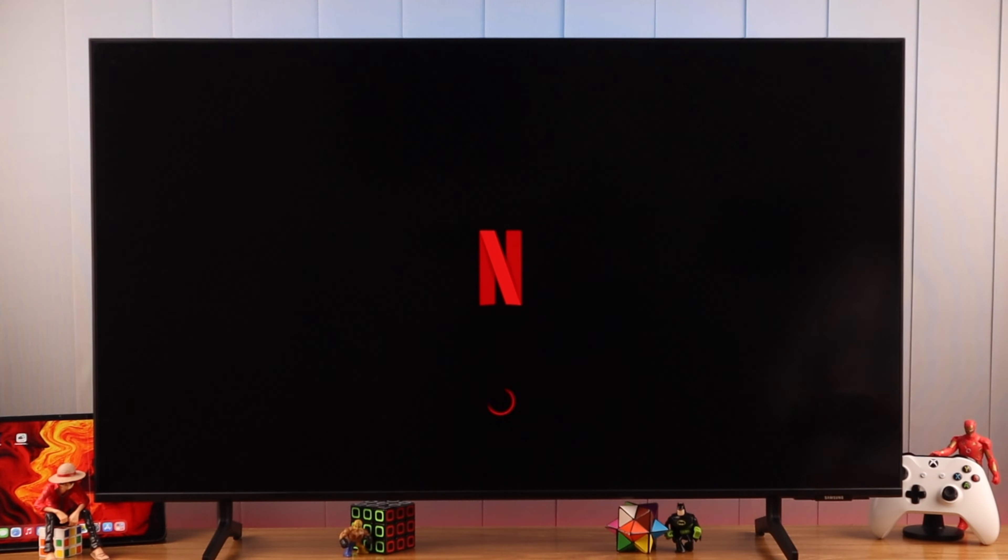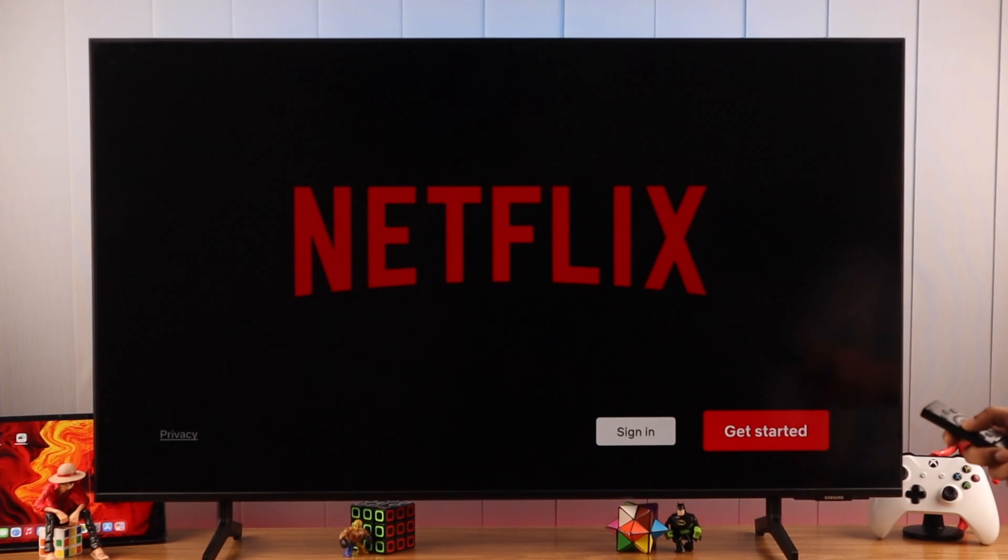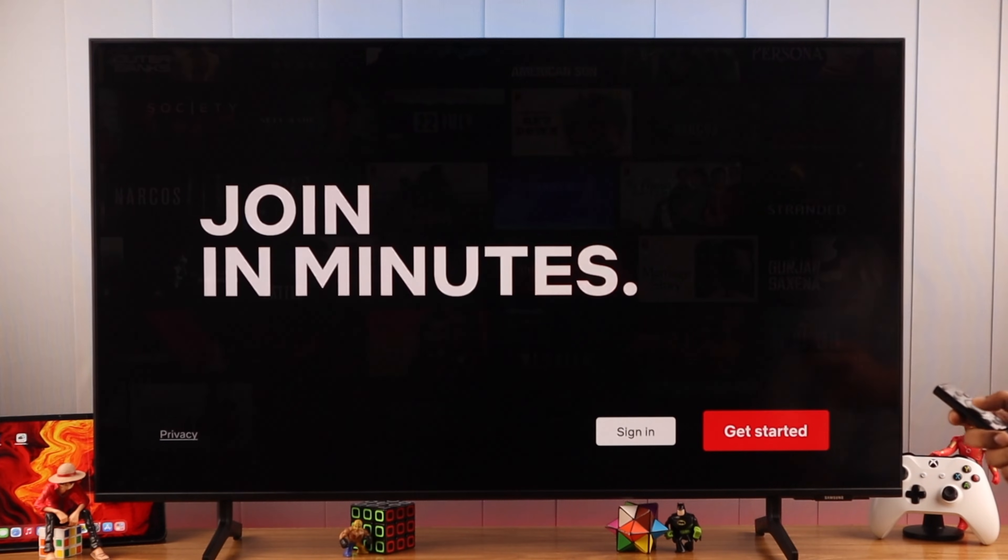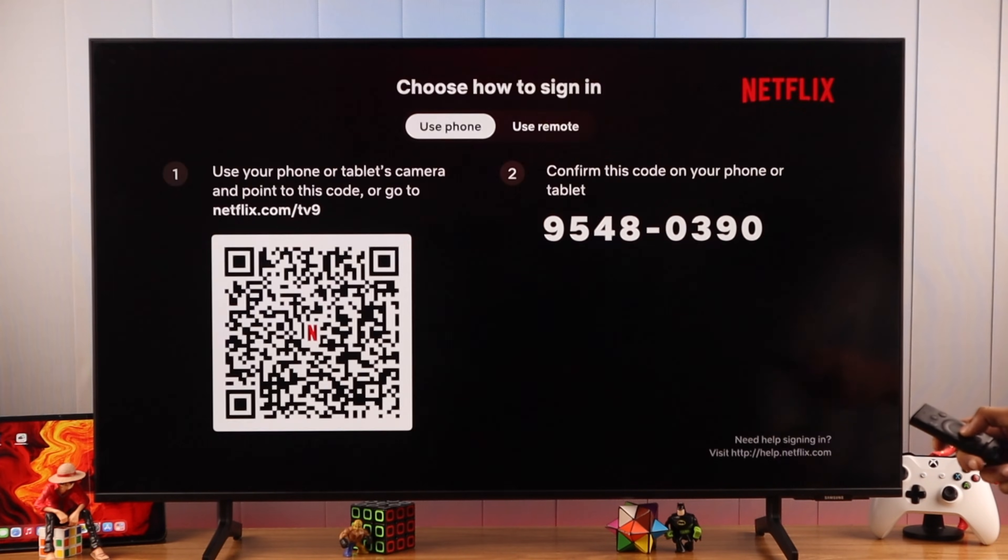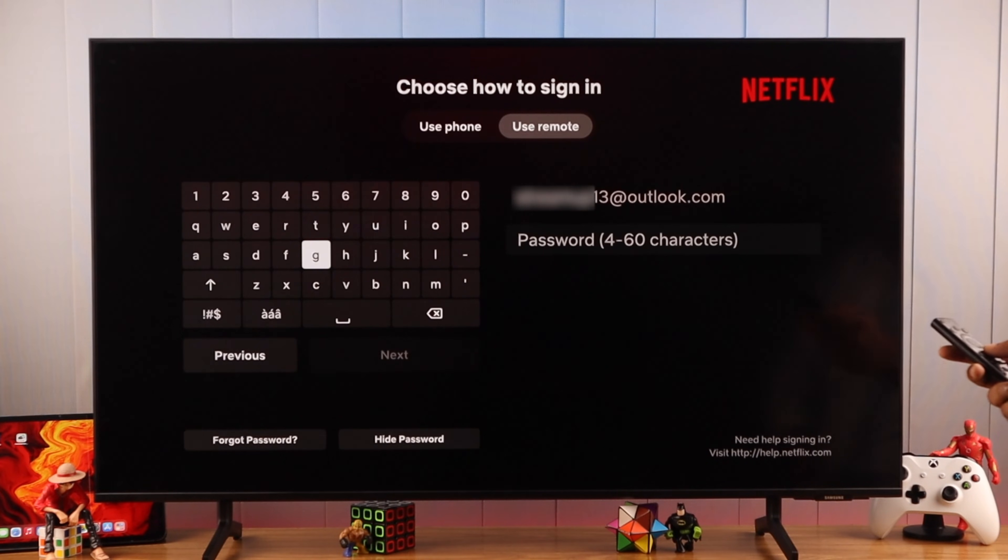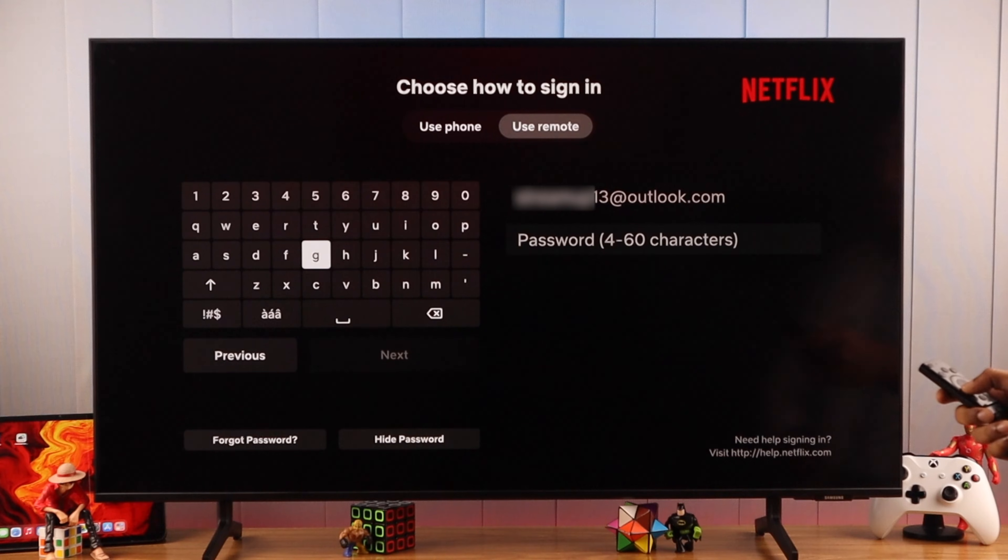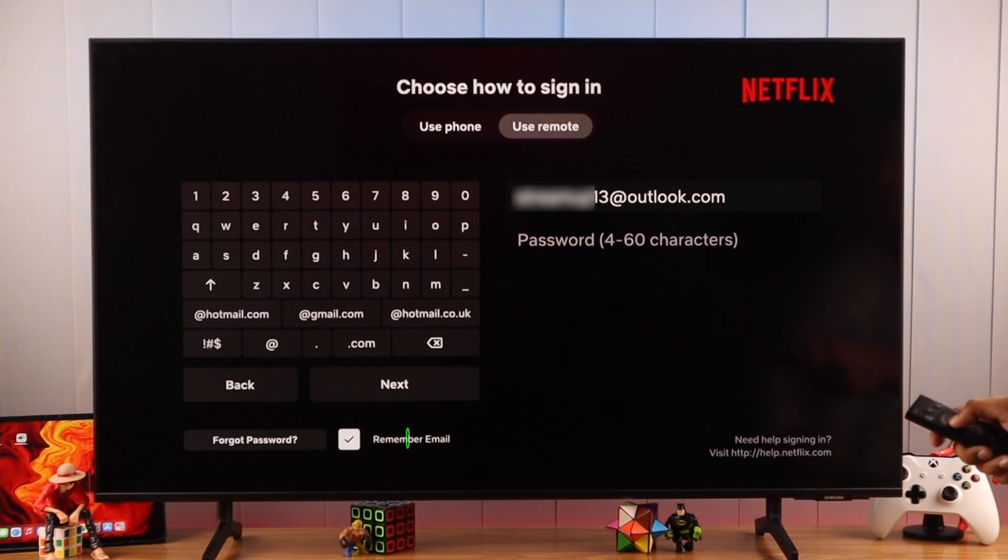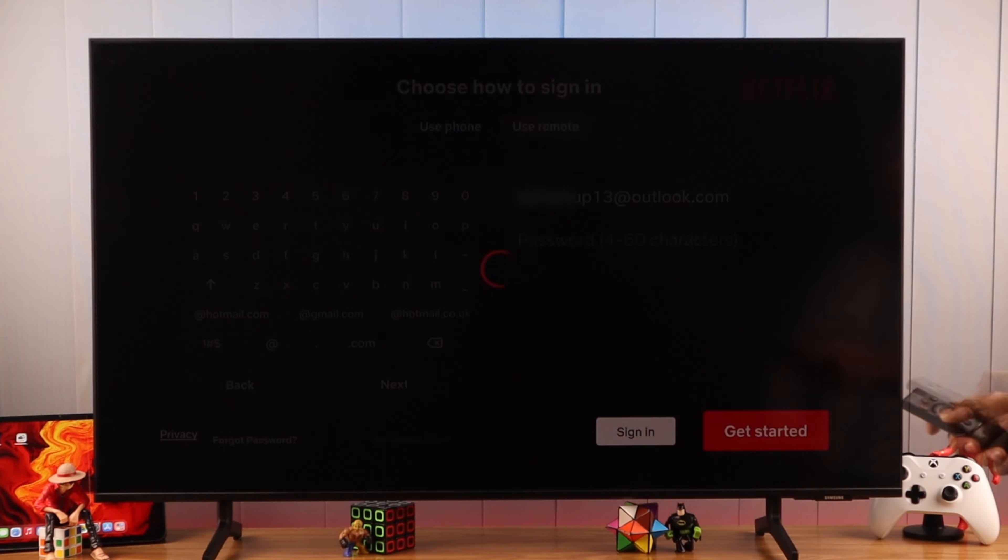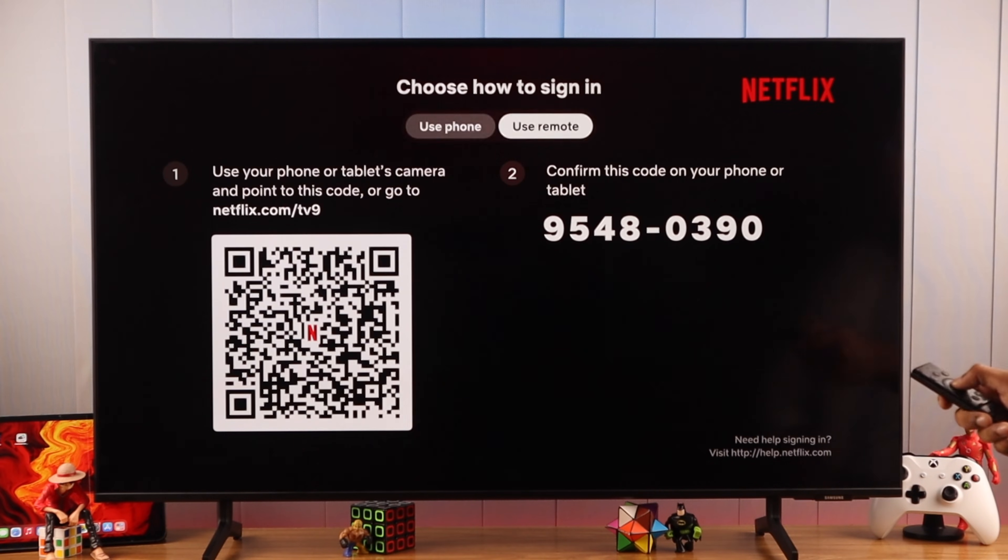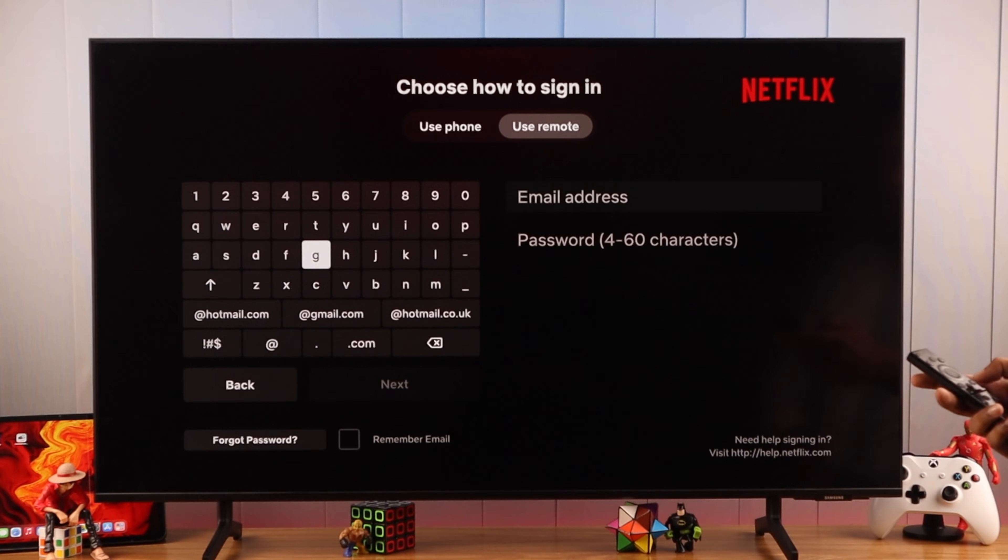Additionally, if you also want to remove your email, then just press sign in again. Then we'll hit use remote and you'll see that we have our email saved. So what you can do is go to previous and deselect remember email from the bottom. After that, if we go back and then press sign in again, you'll see that our email is no longer saved.